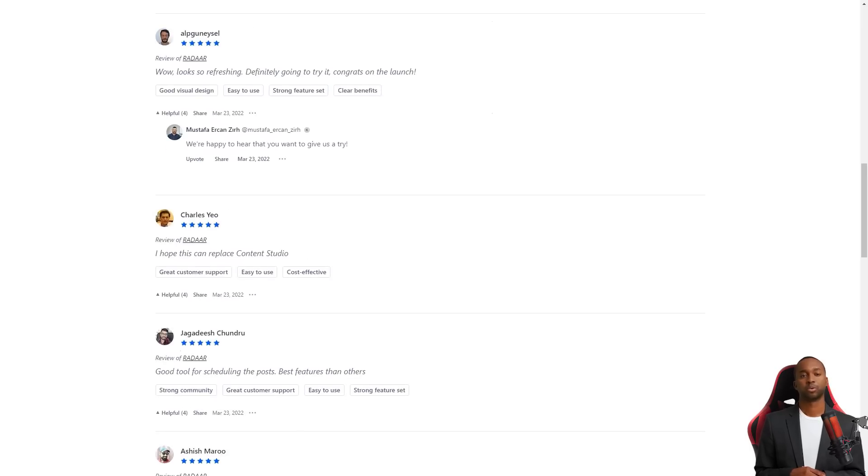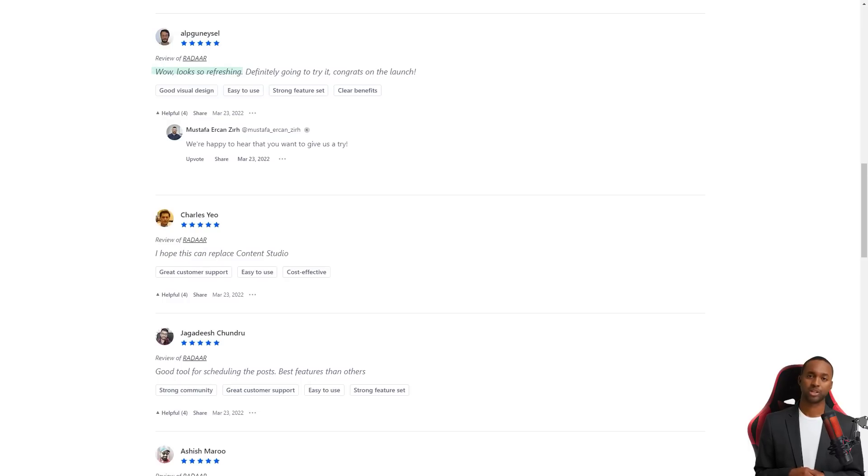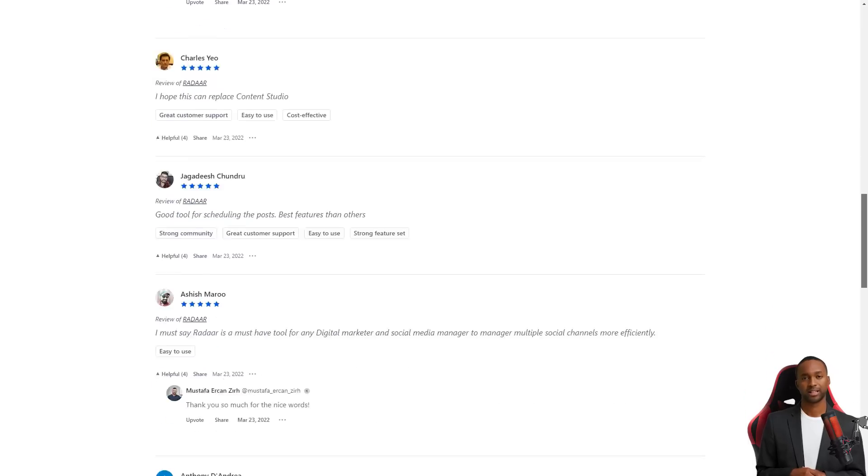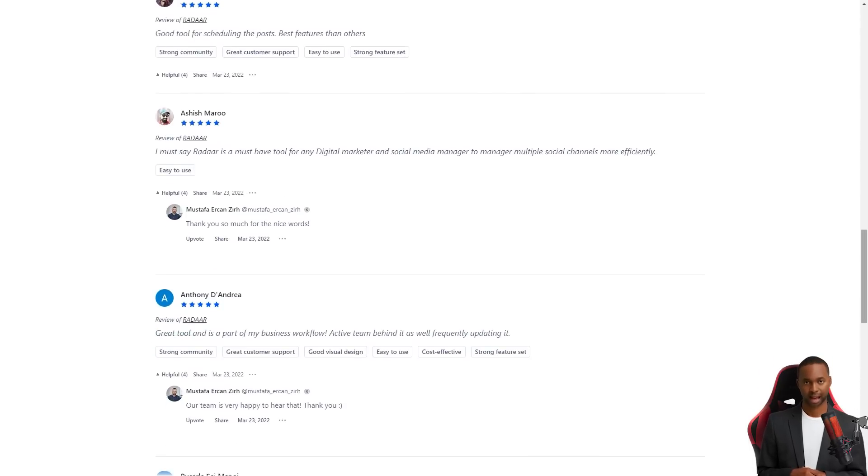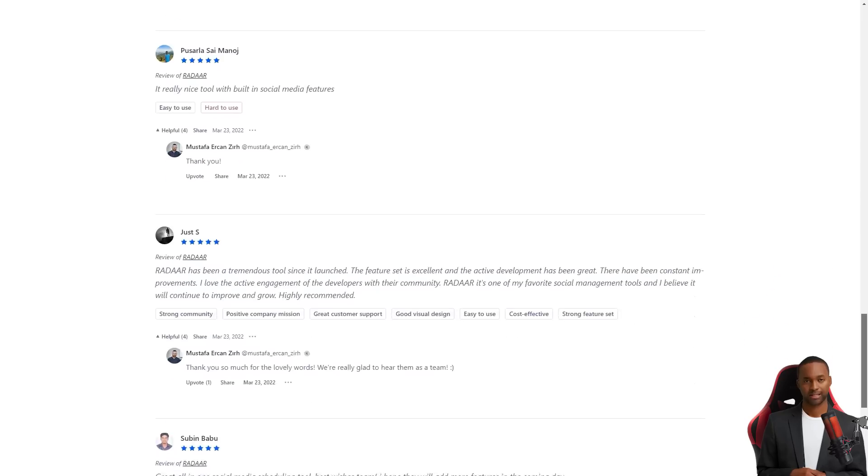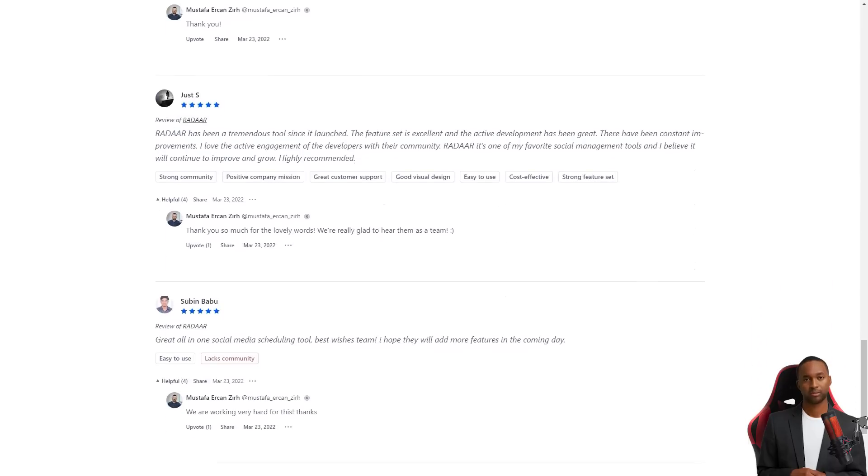And here's the best part. For a limited time, you can get lifetime access to Radar for just $59. That's a savings of over 90% off the regular price. This is a deal you want to take advantage of. So don't wait, get Radar today and make your life as a digital marketer a whole lot easier.